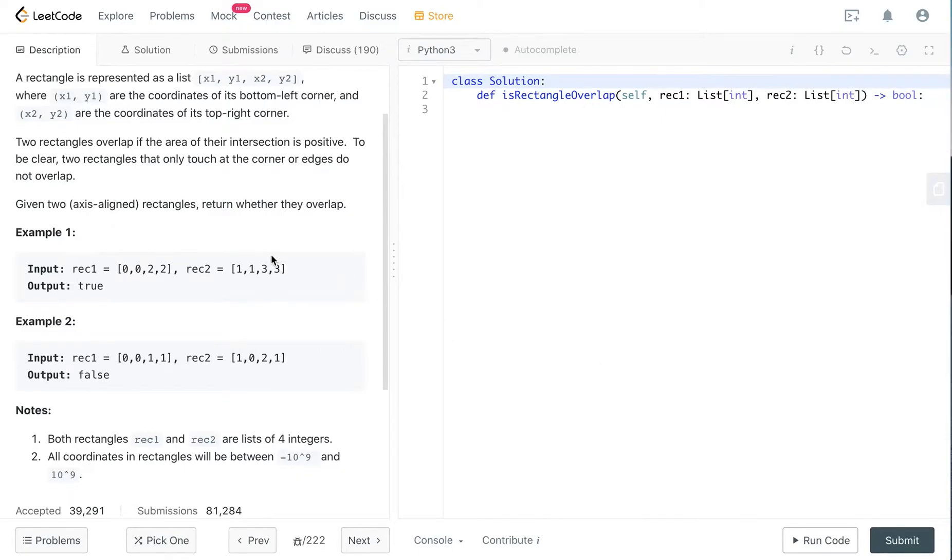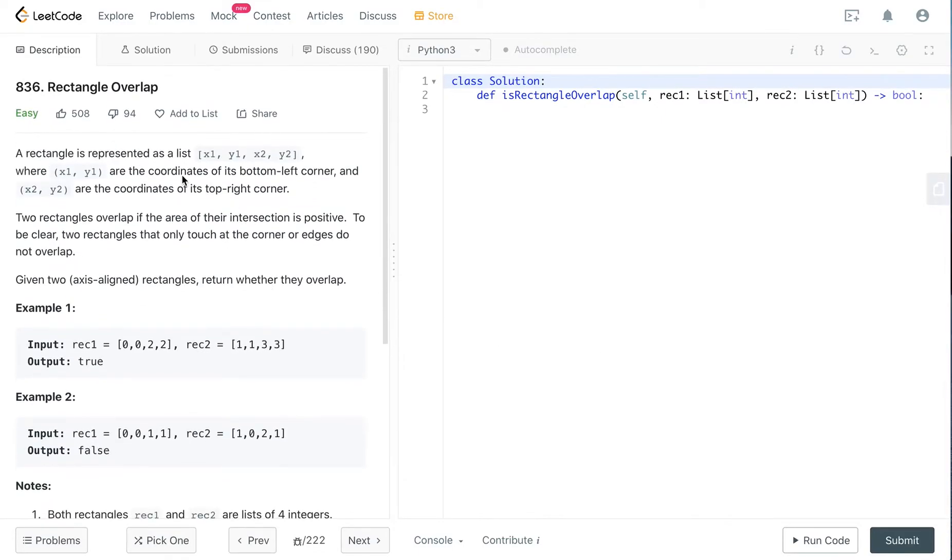Hey, how's it going guys? Today we're going to be recording the rectangle overlap question.